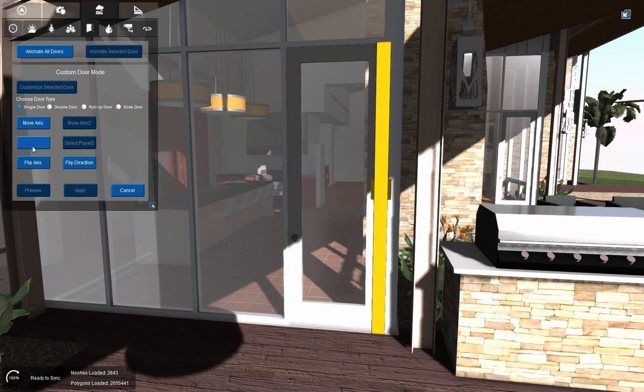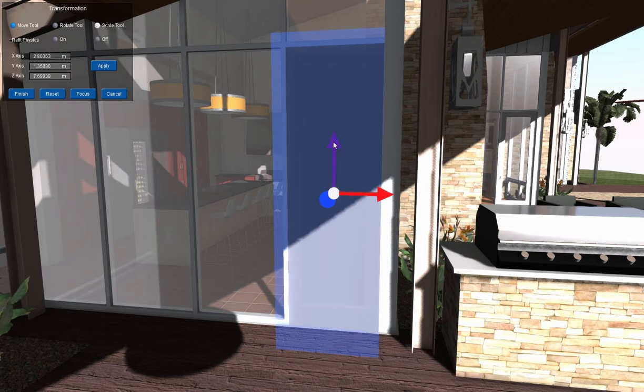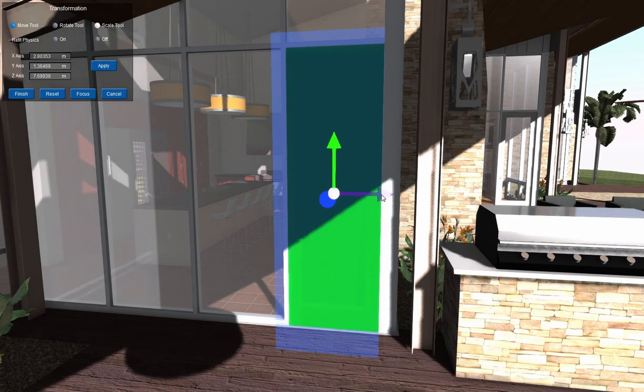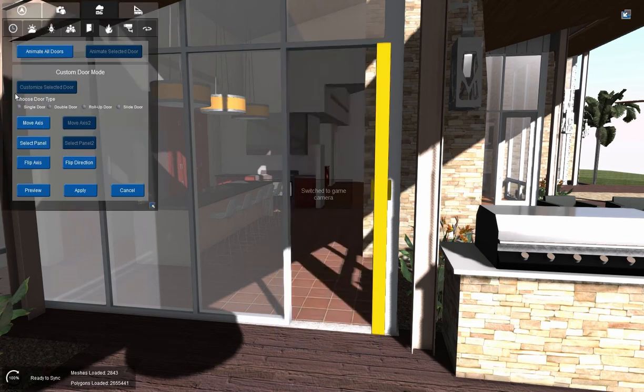And next we're going to select our panel. This is going to select everything that we want to animate. And as you see it shows up in green once I move the gizmo. We want everything. We don't have anything extra on this door that we don't want to animate. We want to animate the whole thing, so we'll hit finish.